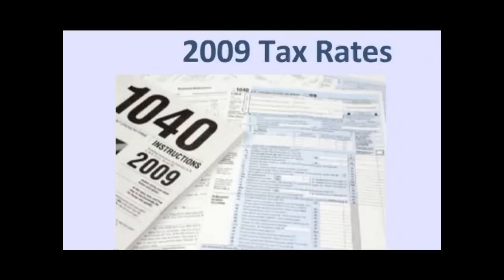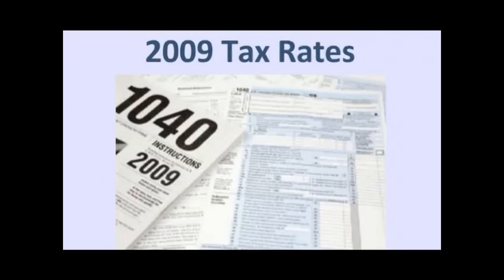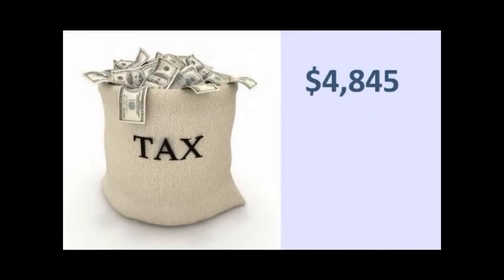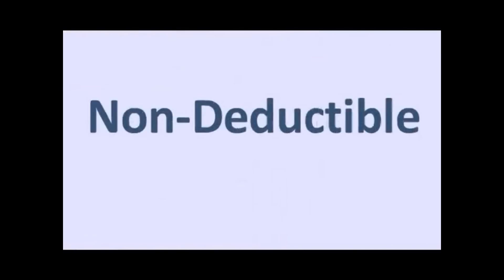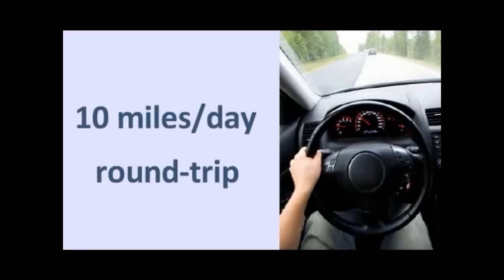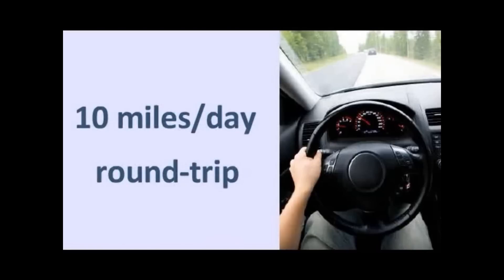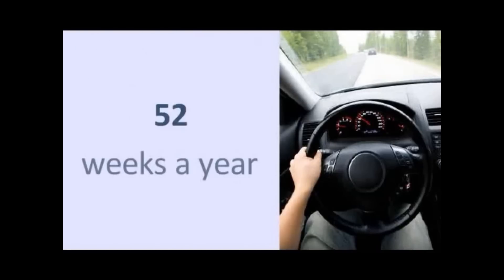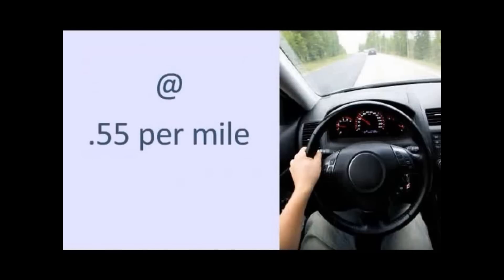The following example is based on 2009 tax rates. On that $20,000, they have to pay $4,845 in new federal and state taxes. Most of that was non-deductible. They have to pay social security of 7.65%. On $20,000, that's $1,530 of social security, which is non-deductible. We assume that they drove 10 miles a day, round trip, and that's probably pretty conservative, I think. But let's go with that. 10 miles a day, round trip, 5 days a week, 52 weeks a year at IRS's current 55 cent a mile rate. That's $1,430 of commuting, which is non-deductible.